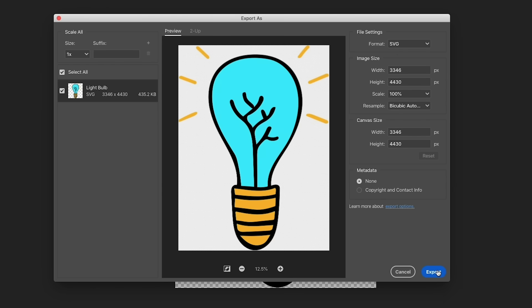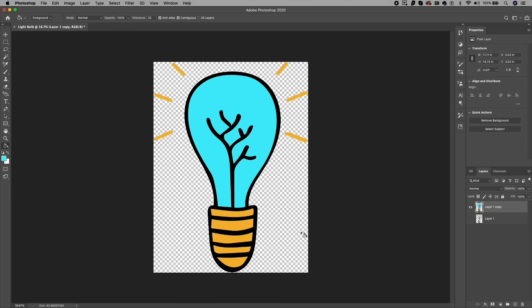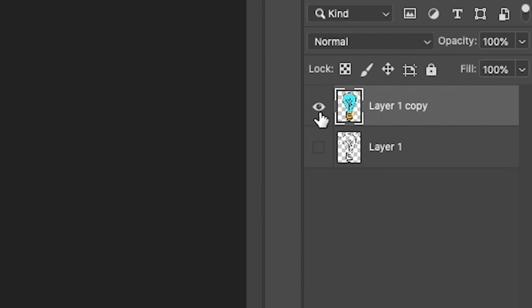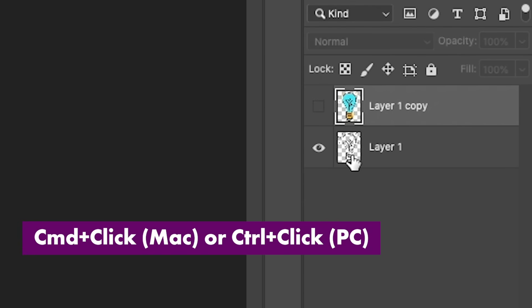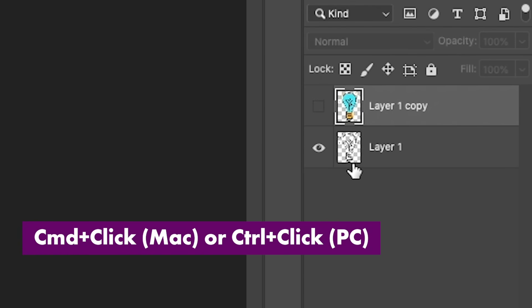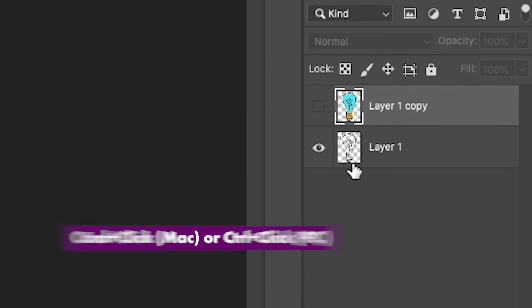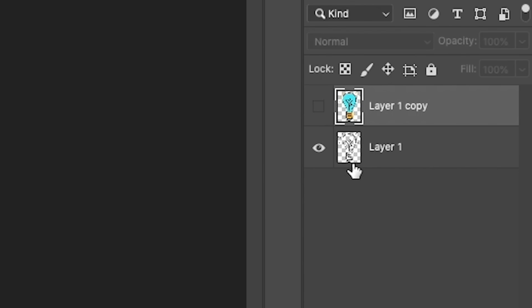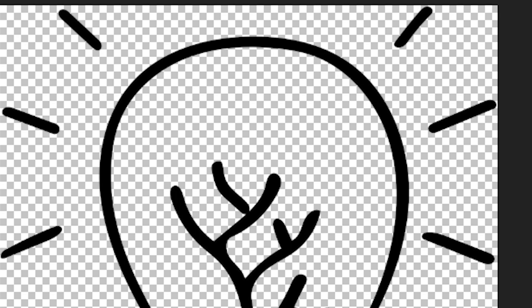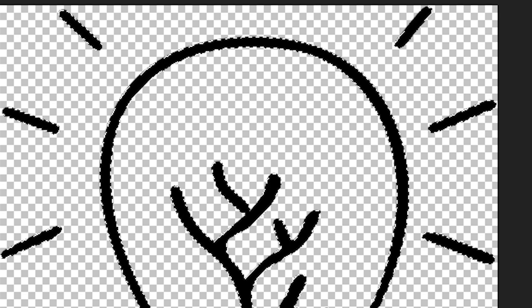Another option, if you prefer to work in the true vector space in Illustrator, you can turn off the visibility of this colored version and go back to the black version. Just Command click on the little icon here of the black version, or Control click if you're on a PC, and this will load up the selection of the entire graphic.